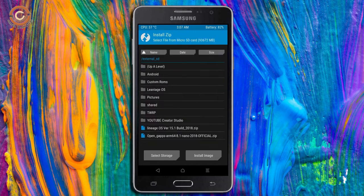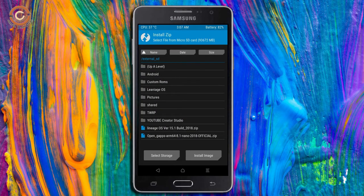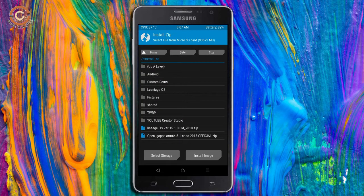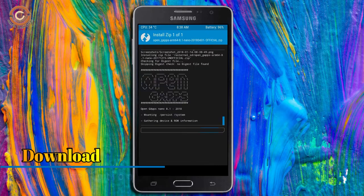Click on back option. Select the gapps. After selecting these, swipe right to install.